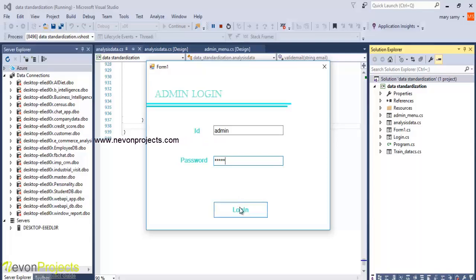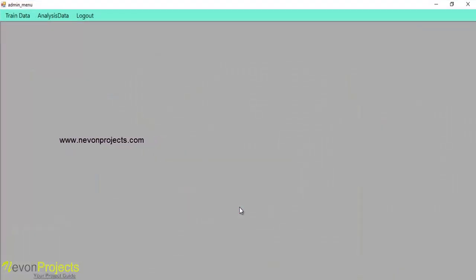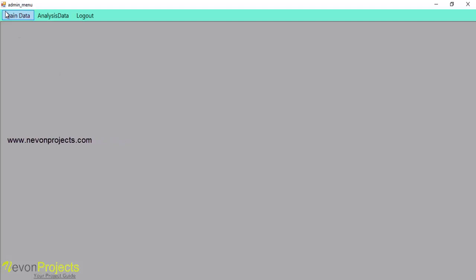Once the admin clicks on to the login button, he can access two modules: train data and analysis data. Let's see train data.